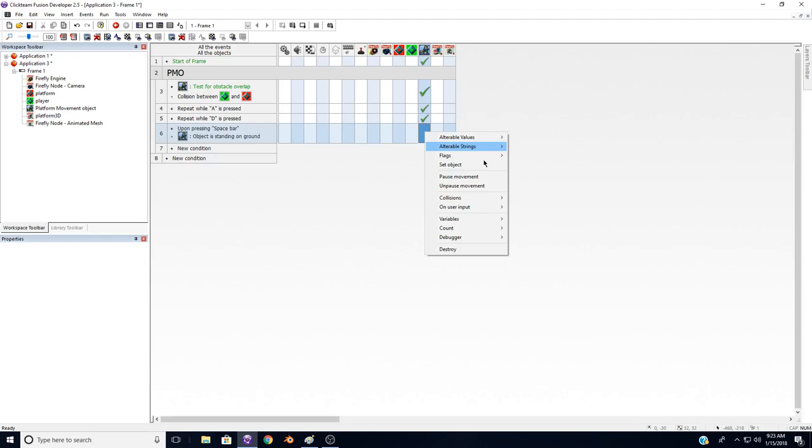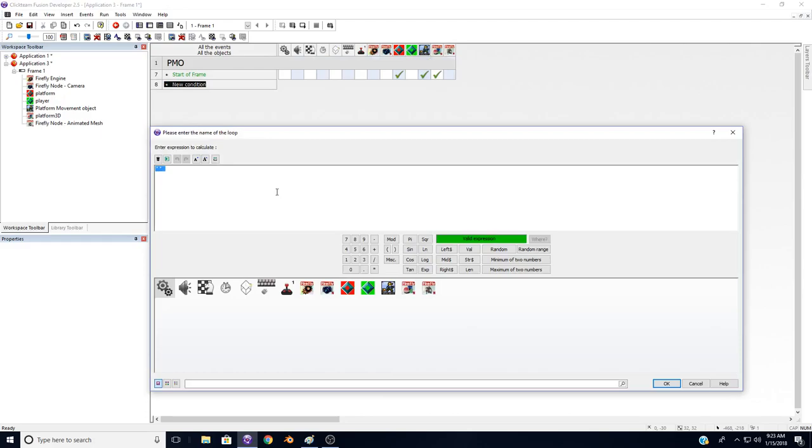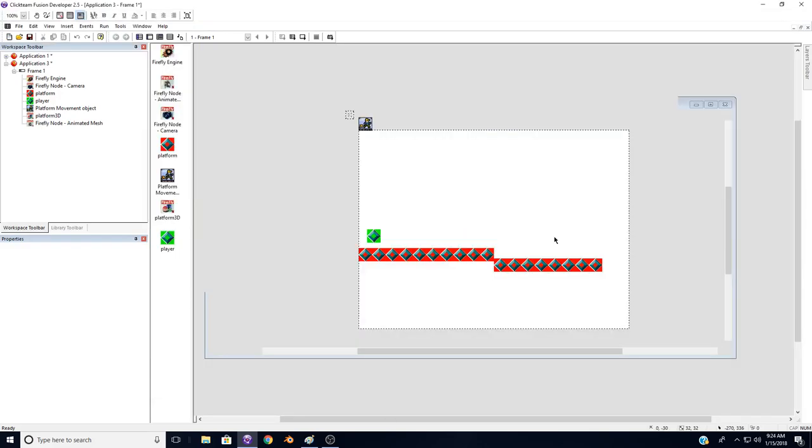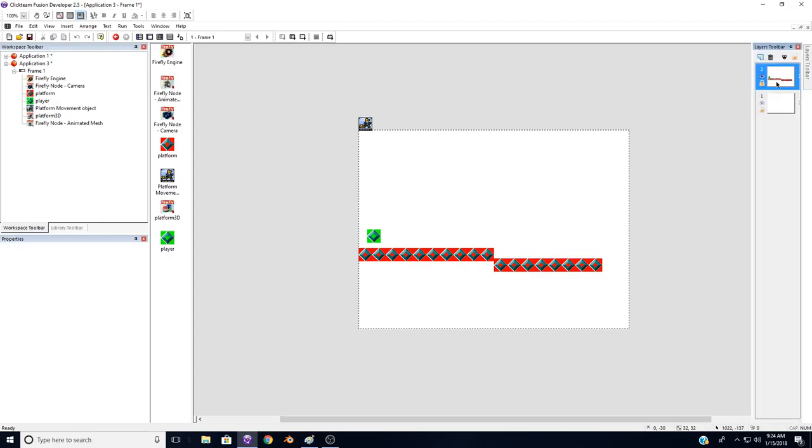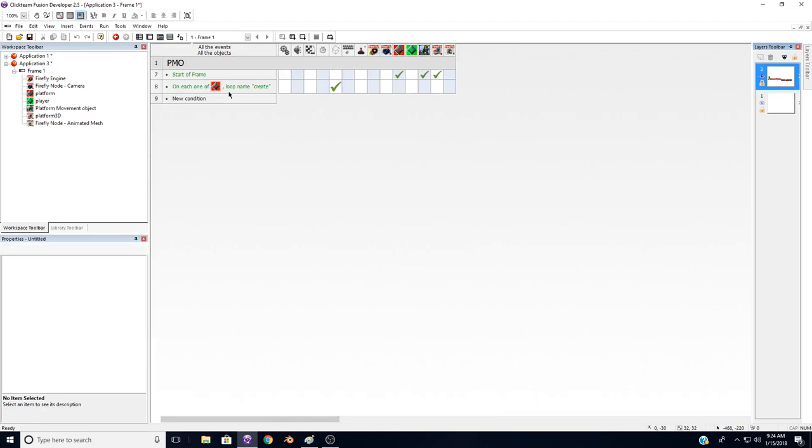And we want to run a for each loop for the floor. So, for each object, let's start loop create. You can name the loop whatever you please. Now for that loop, we're going to go to the platform and on each loop, make sure we name the loop create, we want to create a new object and that will be the platform 3D. And we want to create that on layer 1.